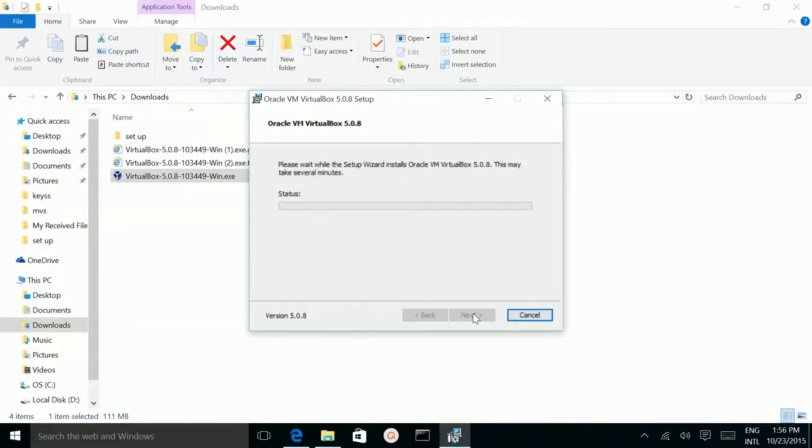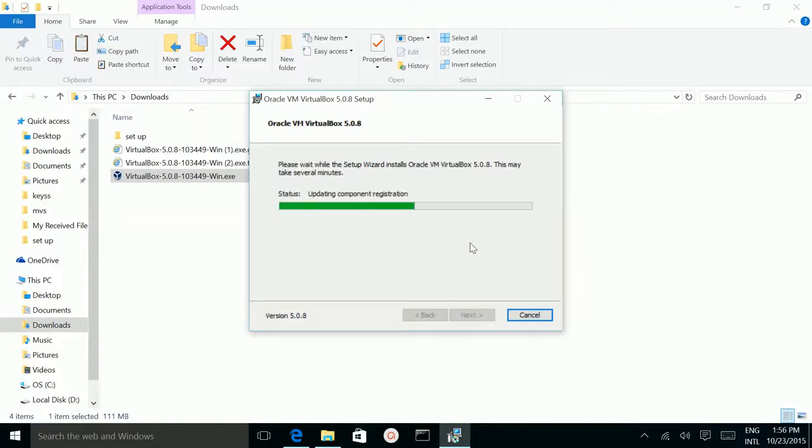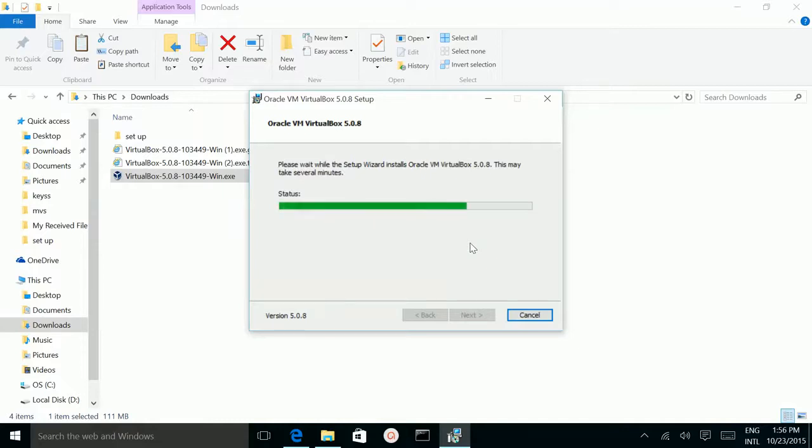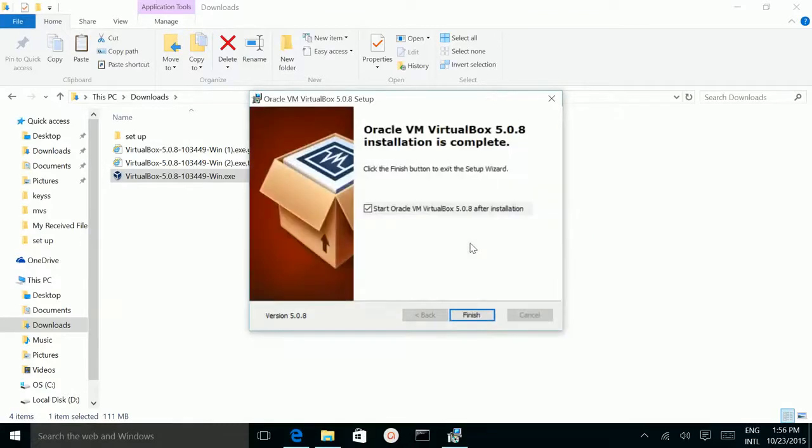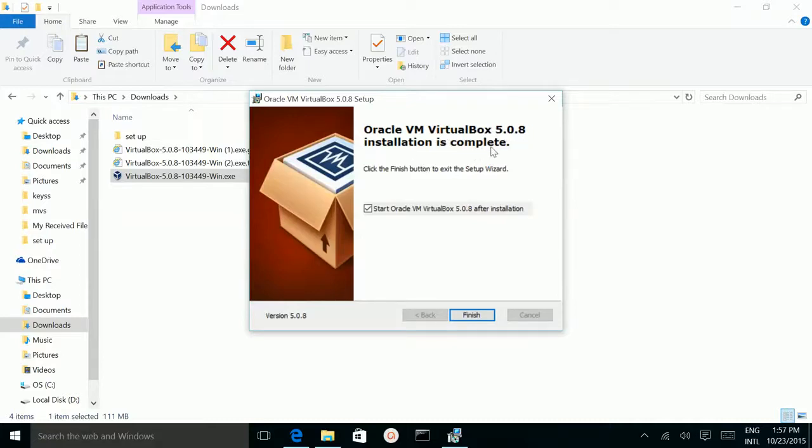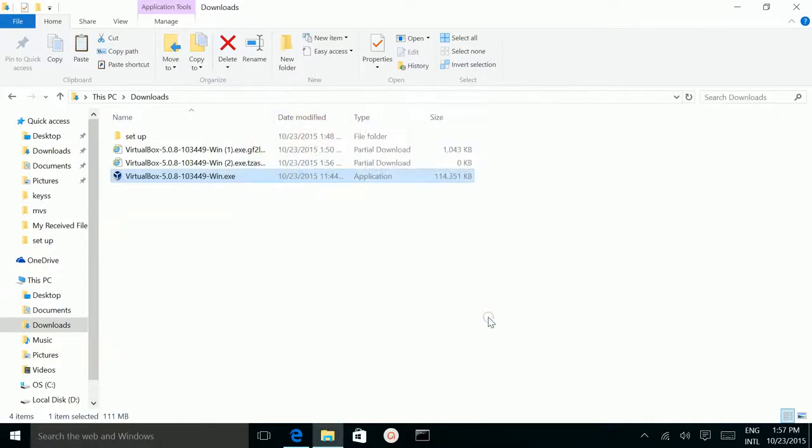Do you want to allow this app to install software on your PC? Click yes. Oracle VM VirtualBox 5.0.8 installation is complete. Click finish.